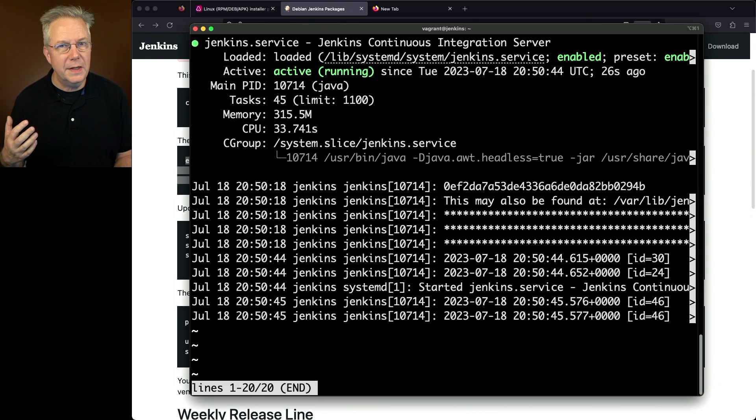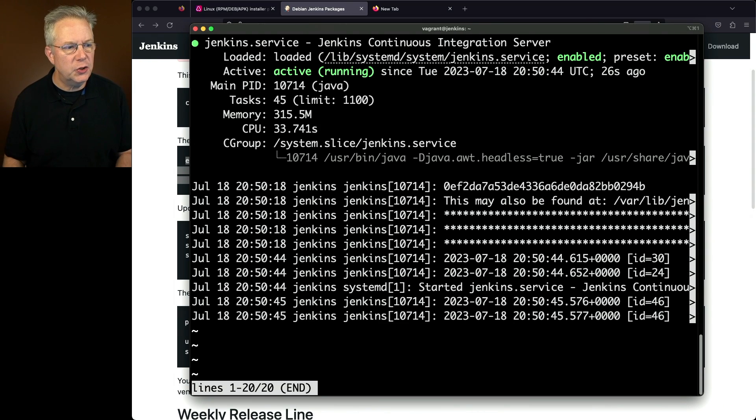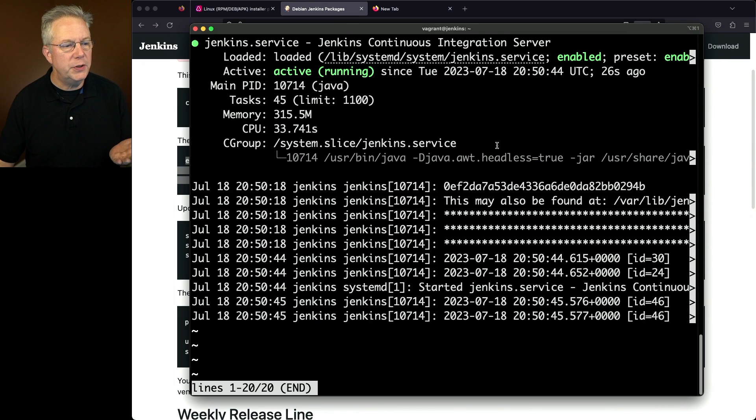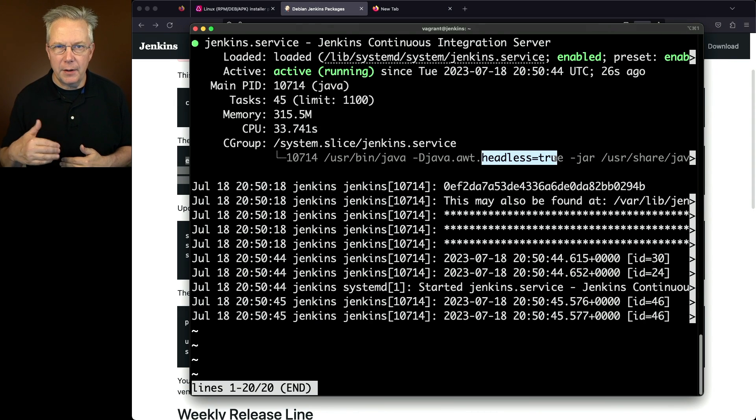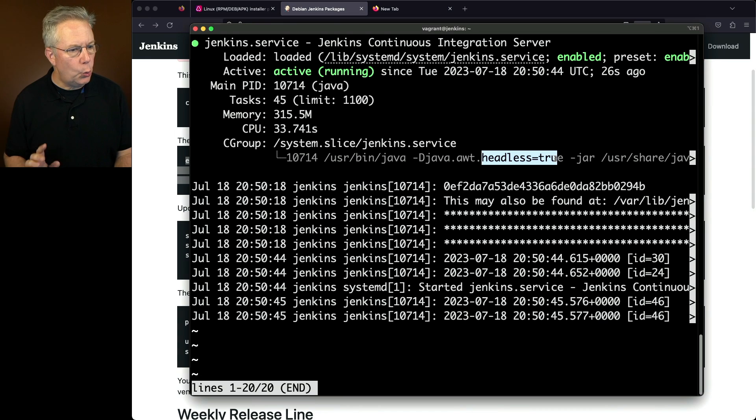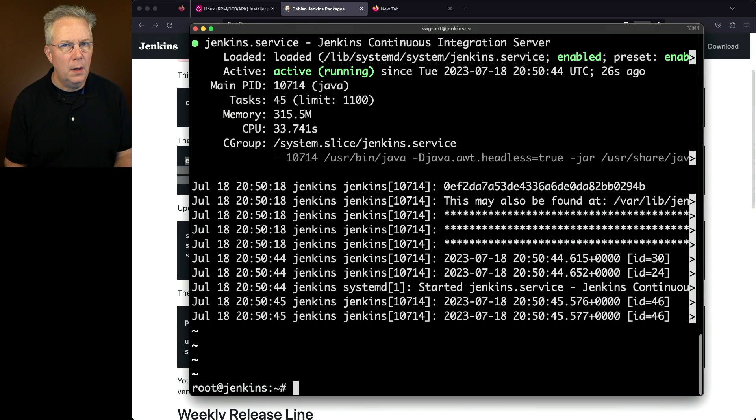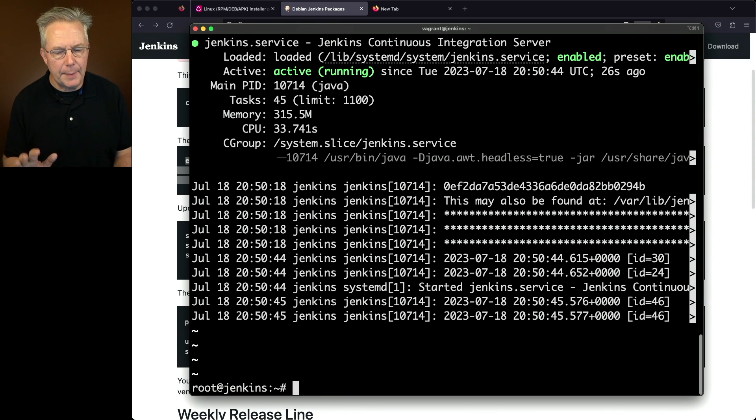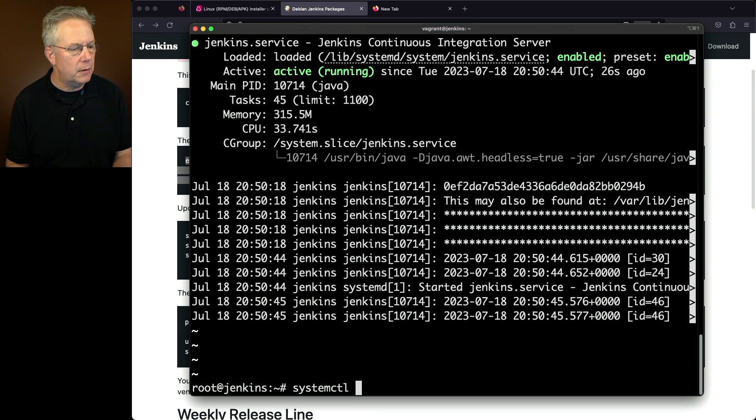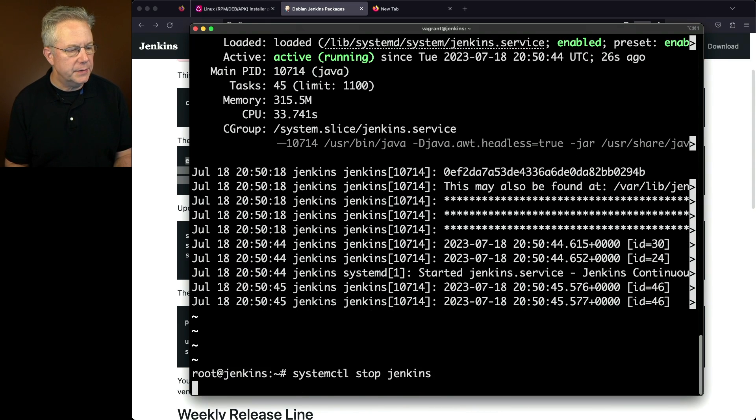Let's say for a moment that I want to change some of these startup parameters. Let's say I'm going to keep headless true, but I want to add a few more items in. Let's quit out of this. Before we can make changes to the startup parameters, we need to stop the process. So we'll say systemctl stop Jenkins.